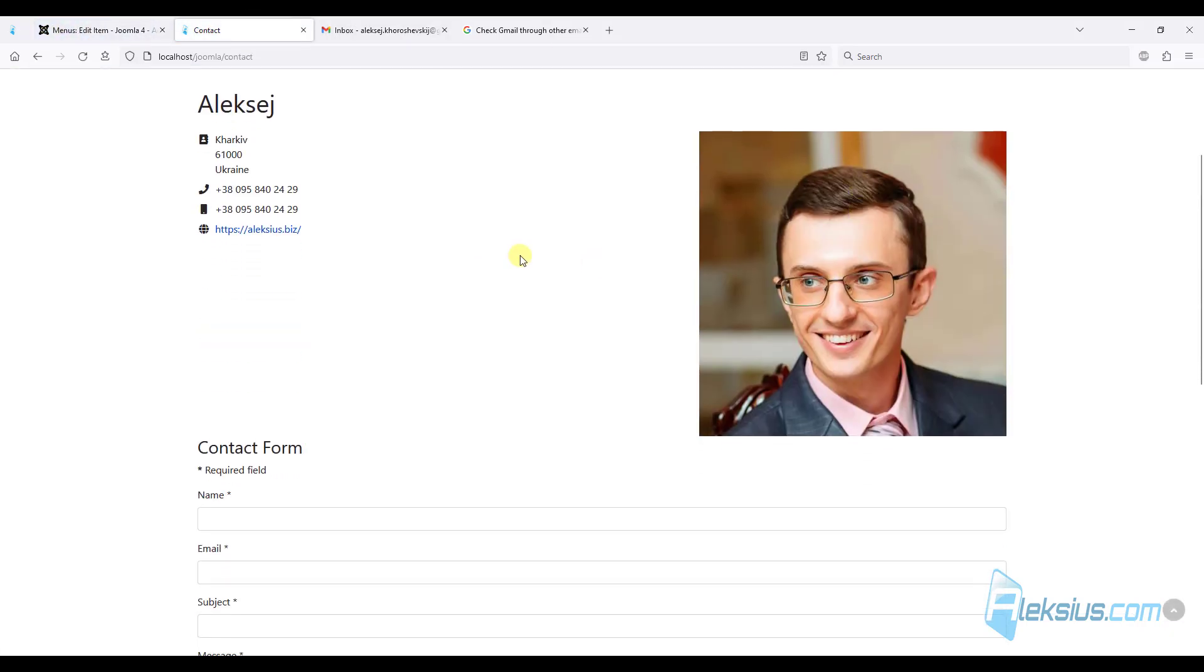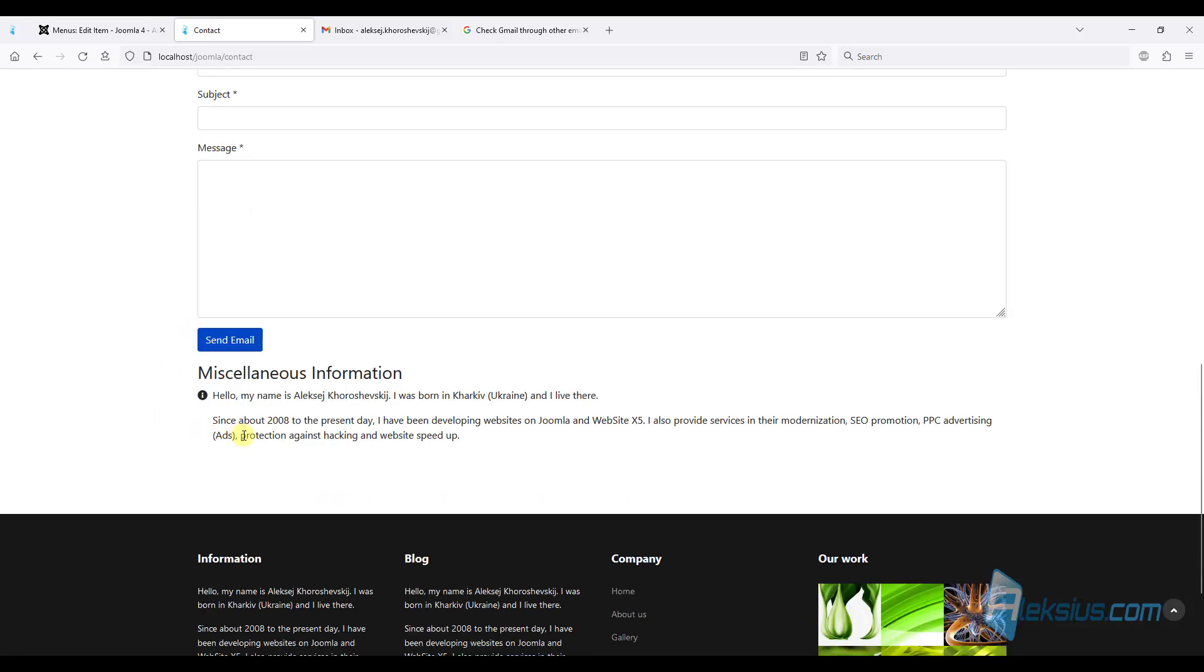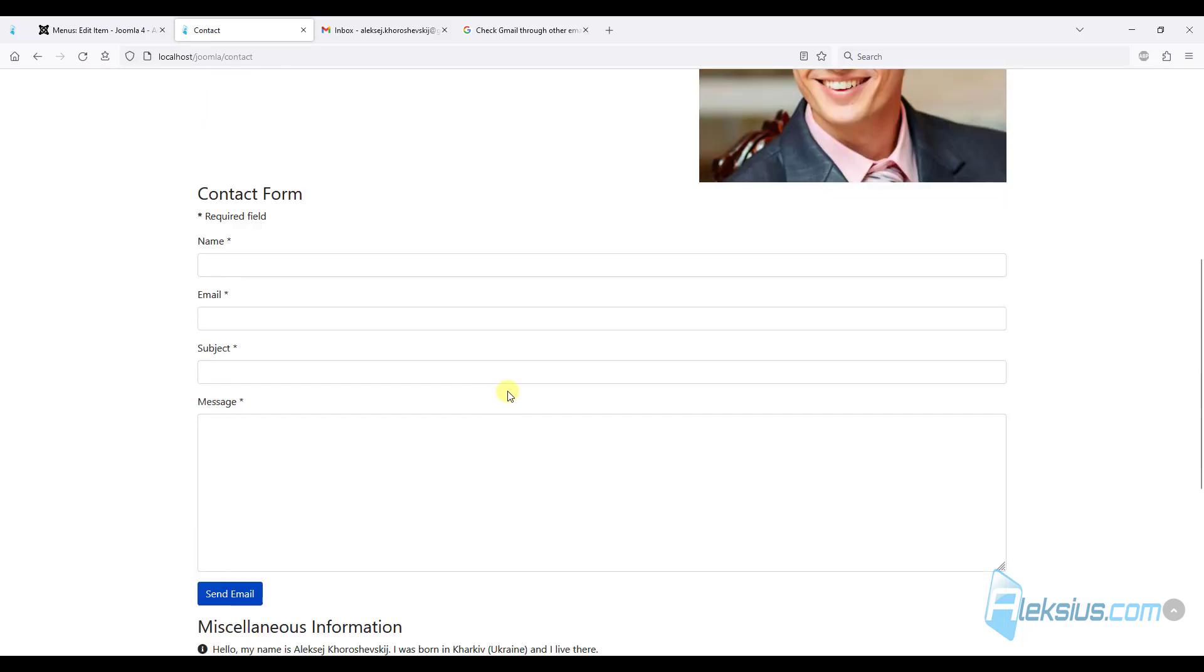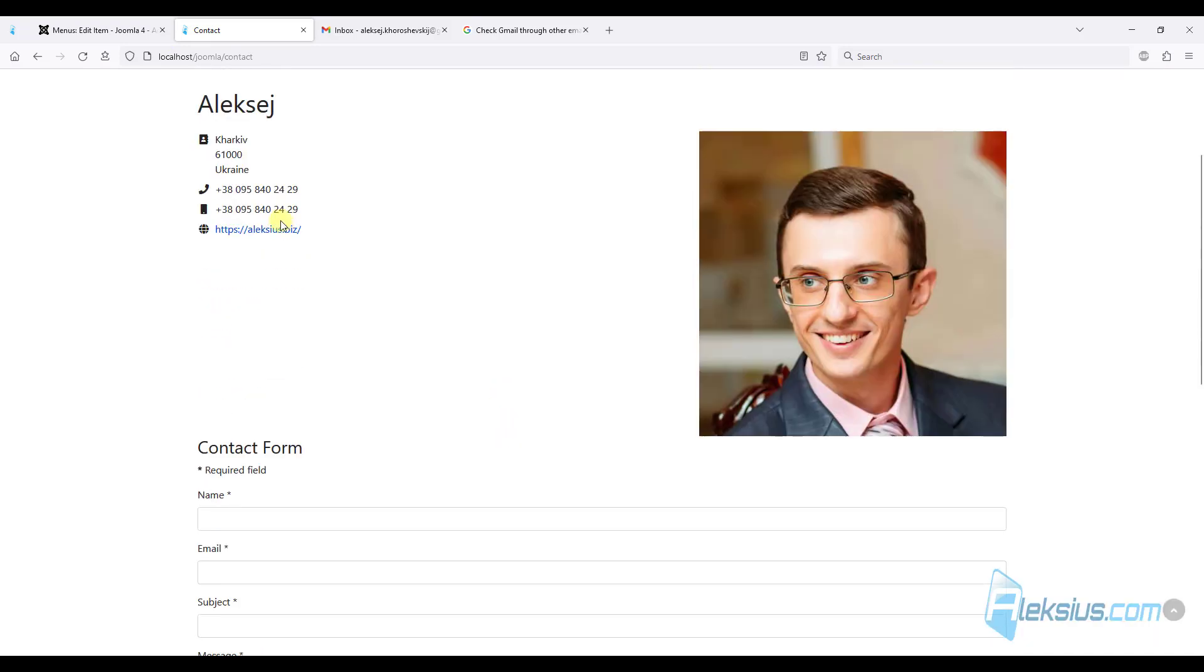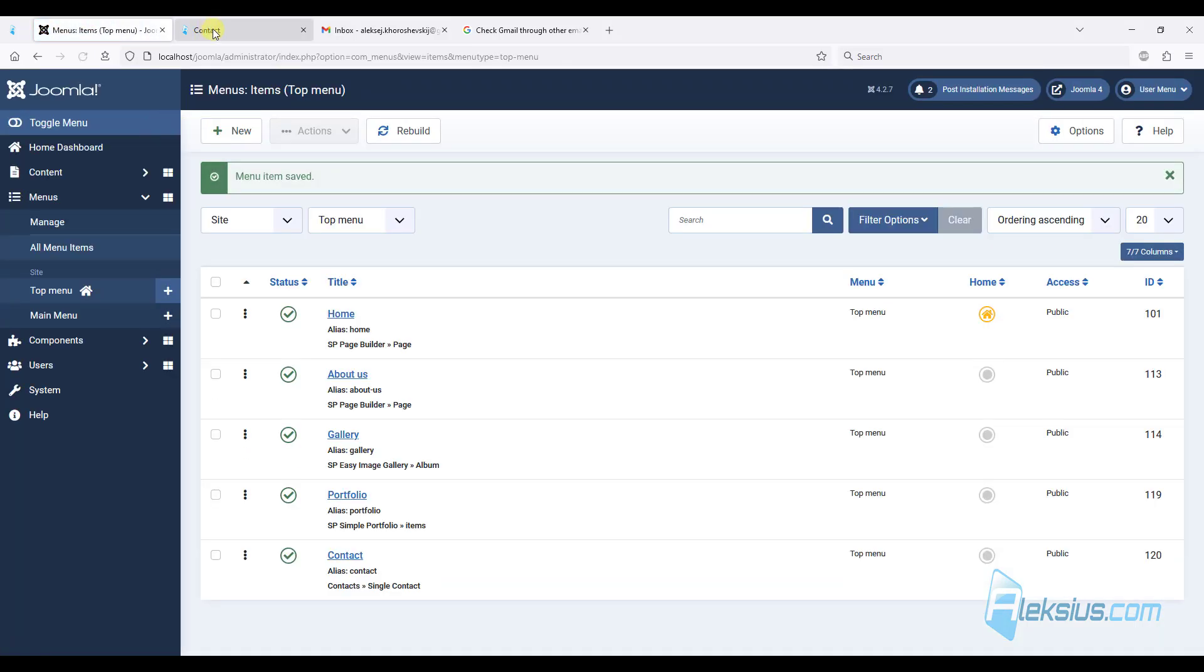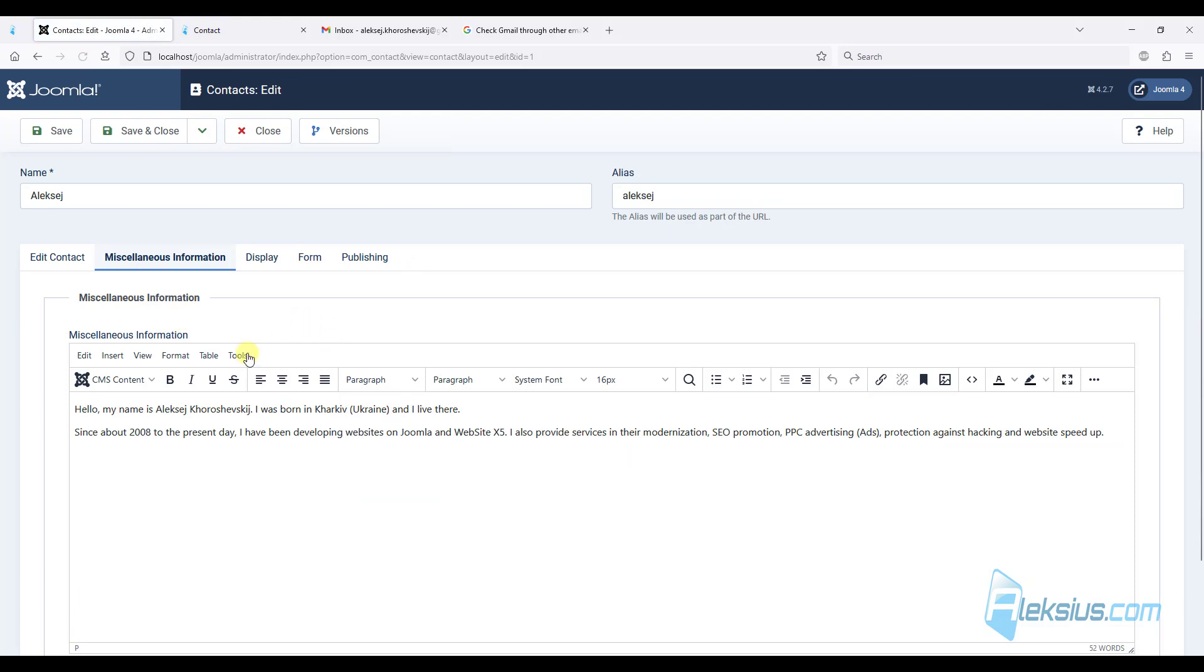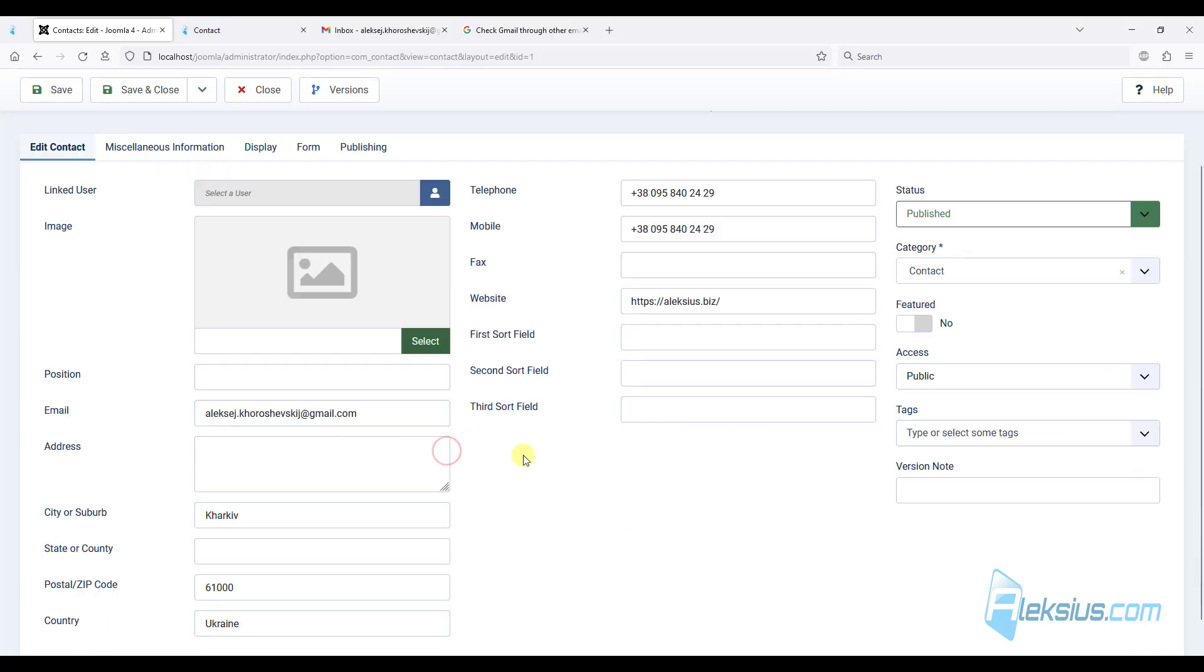So we can see our information, some additional information. We can see the contact form. But I don't like this layout. So I will disable this information. I showed it for you just for test purposes.